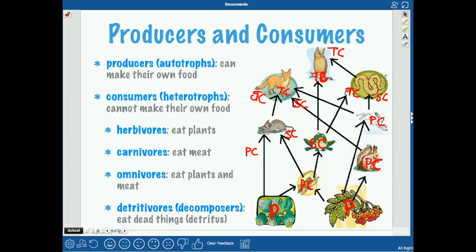You usually don't get much higher than tertiary consumers because if you talk about the 10% rule, you only have 10% of the energy going from each level, and so you can only go so high before that level isn't getting enough energy to support it. An herbivore eats plants, a carnivore eats meat, and an omnivore eats both plants and meat.